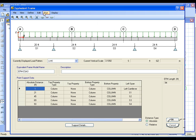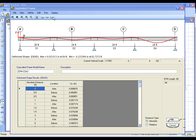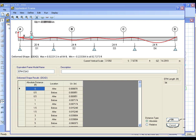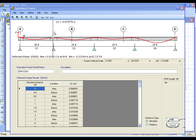We will now run the equivalent frame analysis. The display is then updated to show the deformed shape, and if we place the cursor on the frame we can see the value at that location.